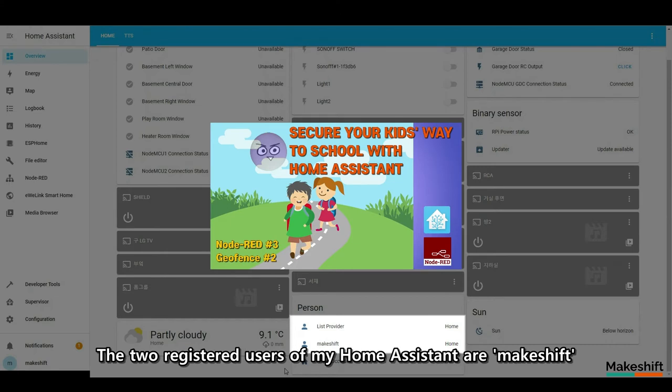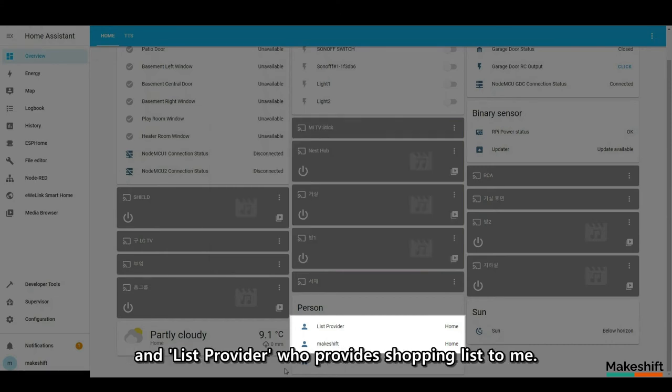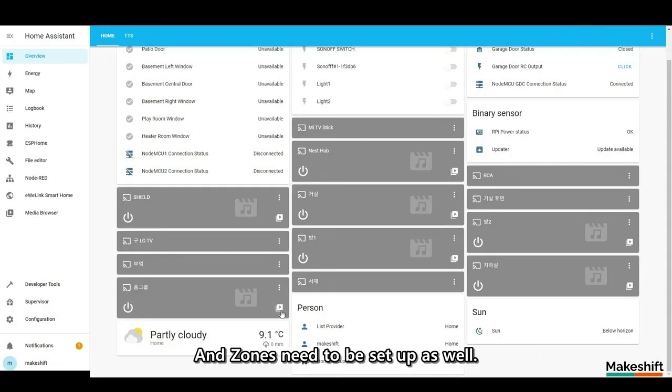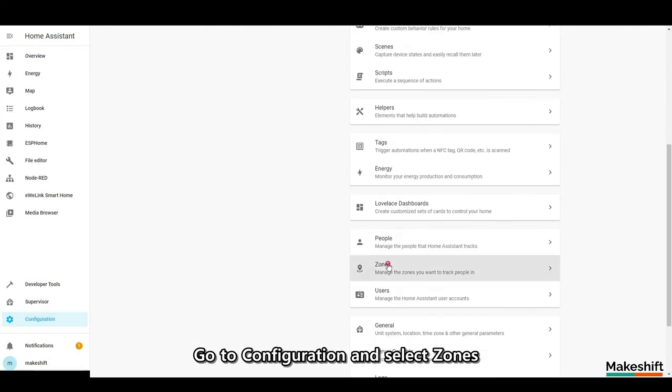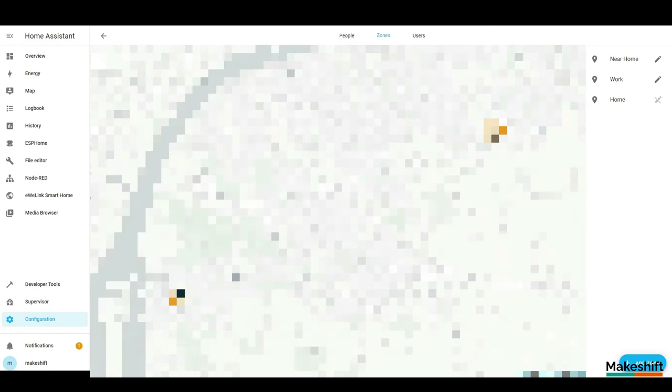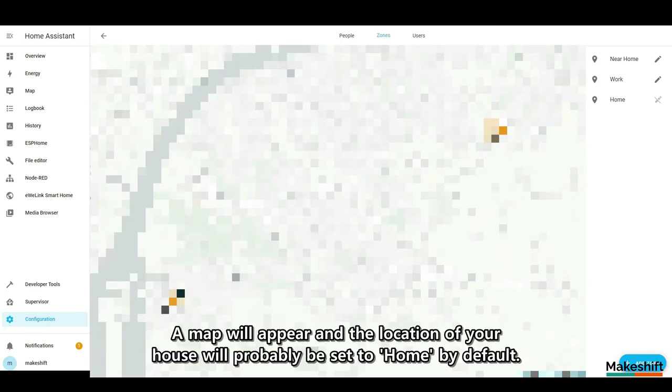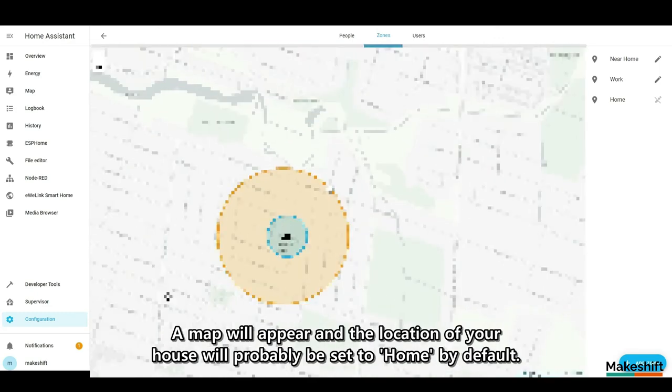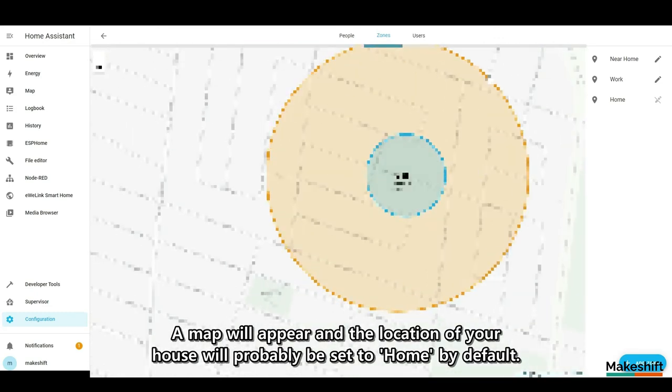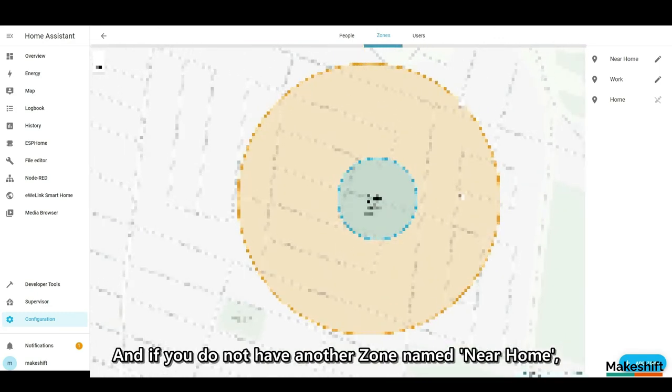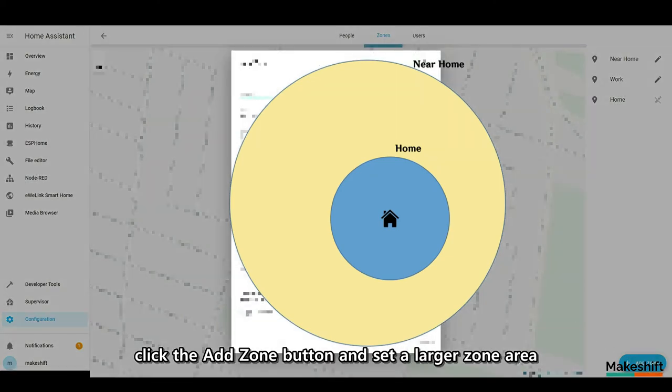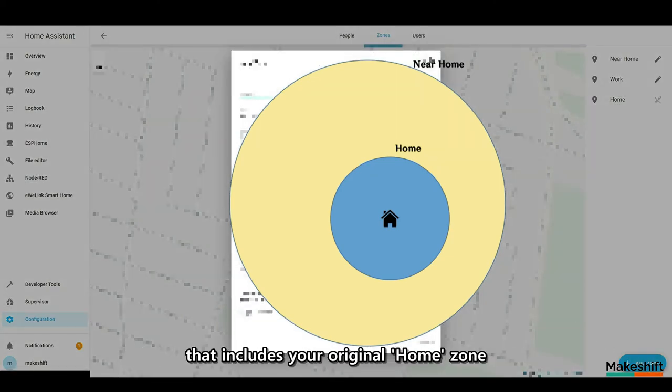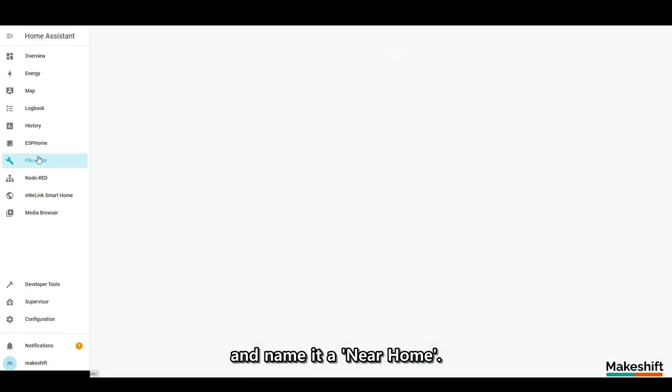And zones need to be set up as well. Go to configuration and select zones. A map will appear and the location of your house will probably be set to home by default. And if you do not have another zone named near home, click the add zone button and set a larger zone area that includes your original home zone and name it the near home.